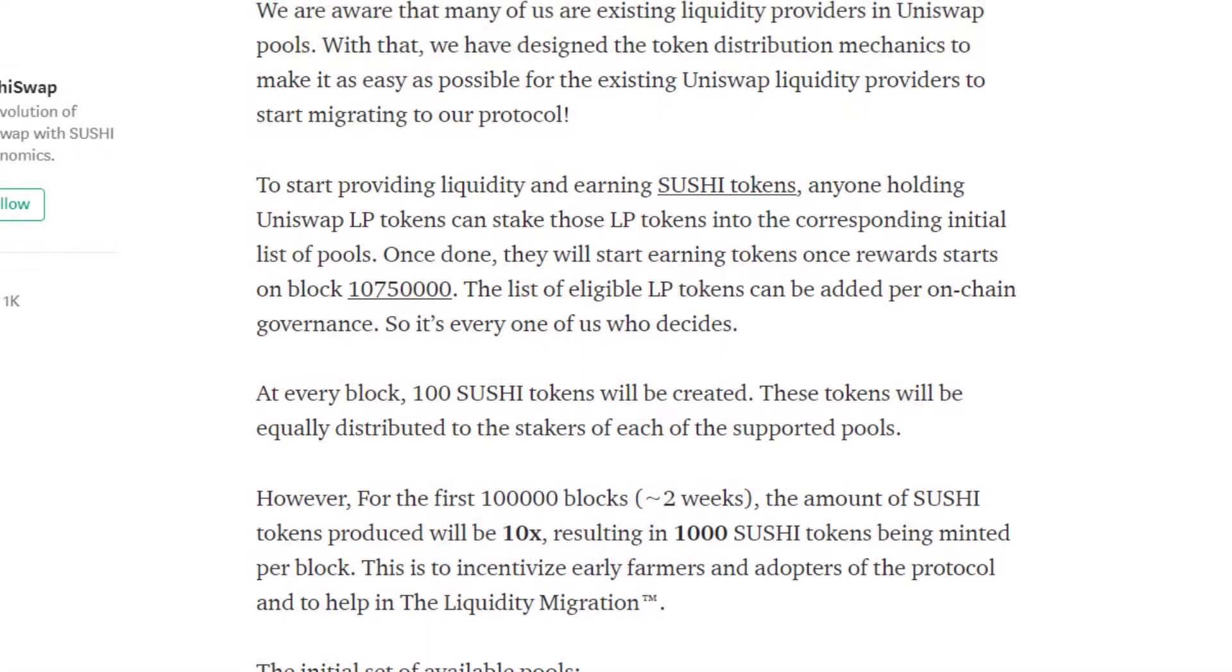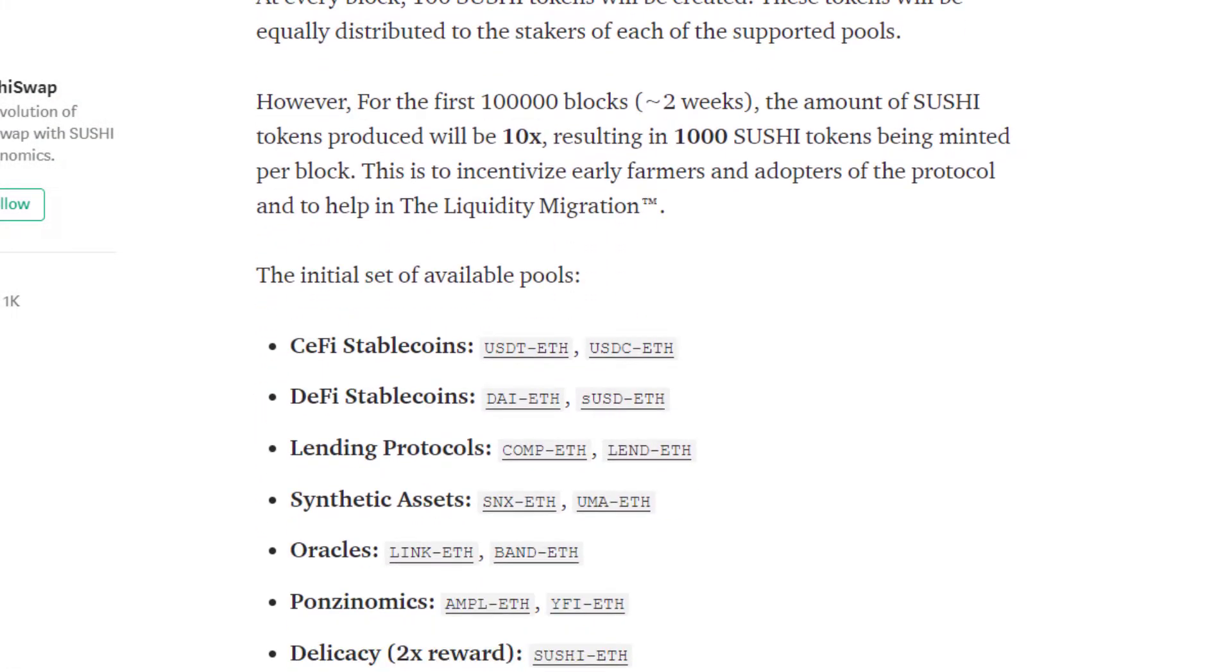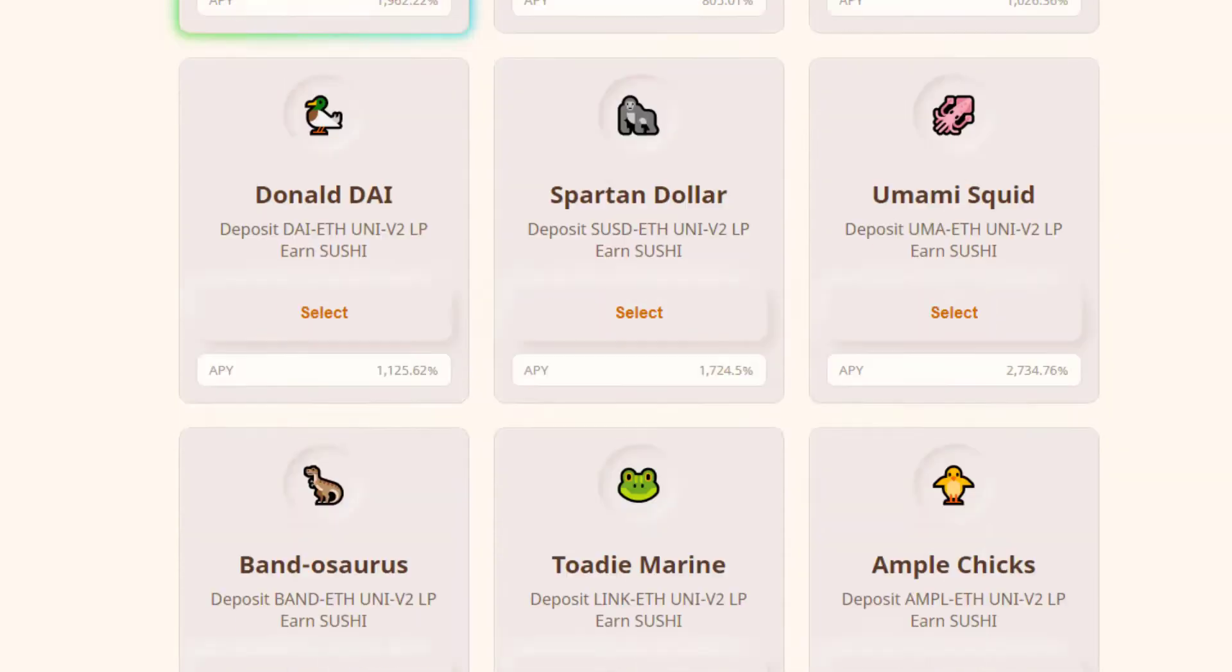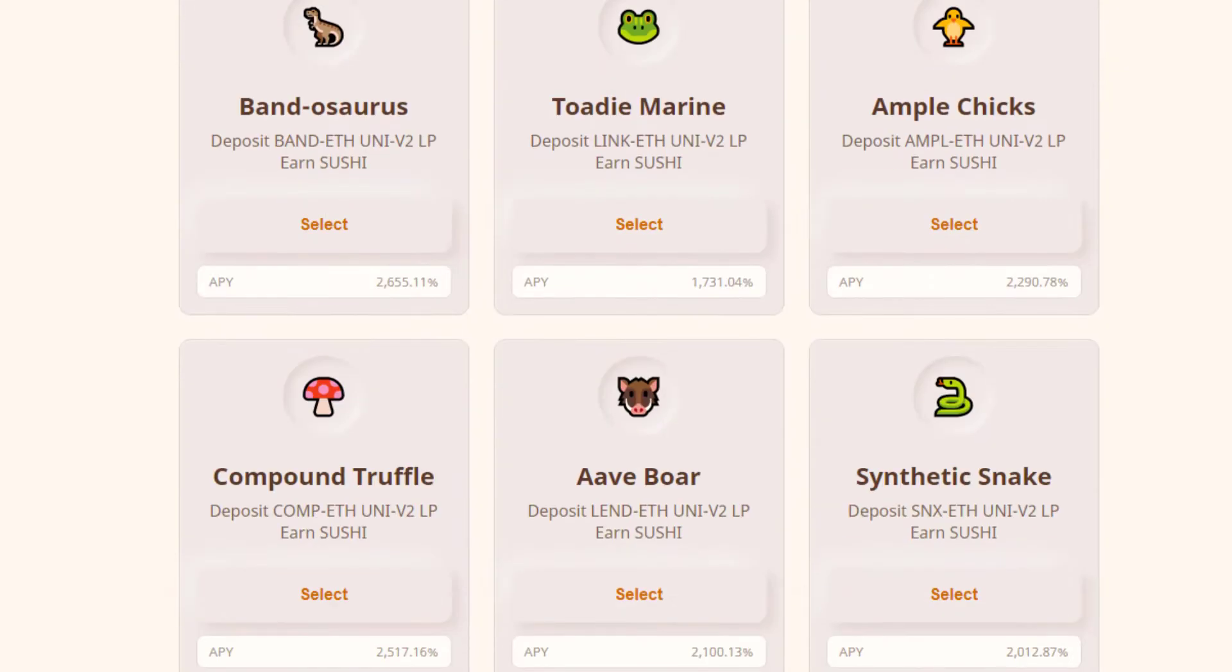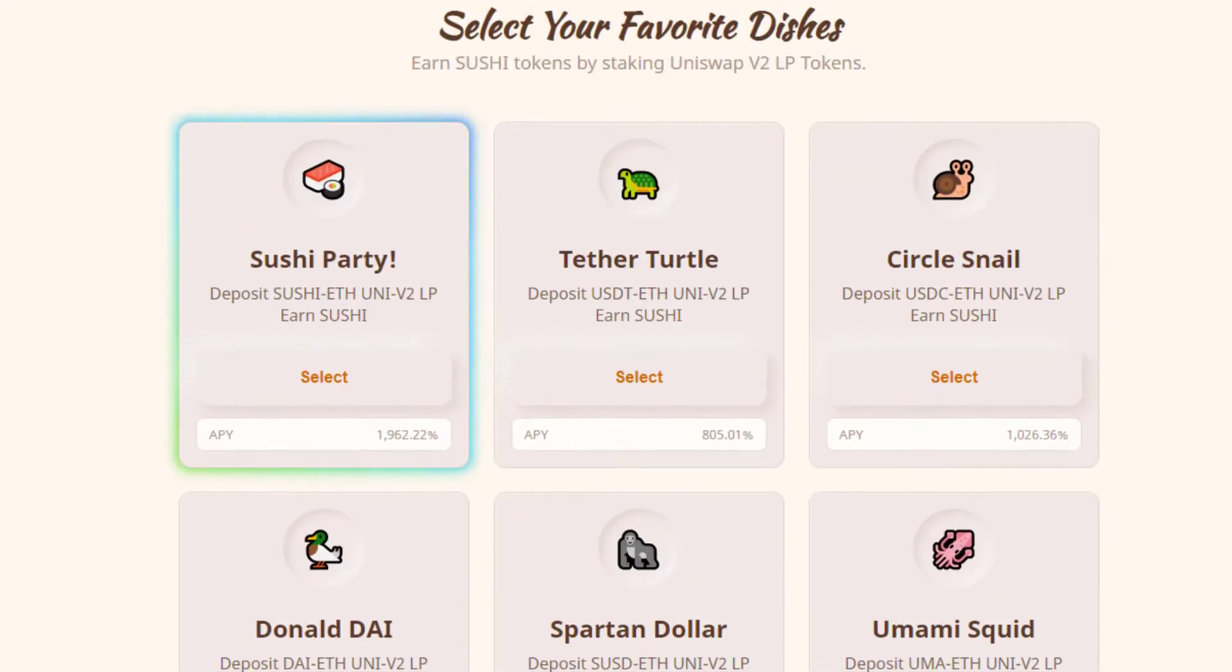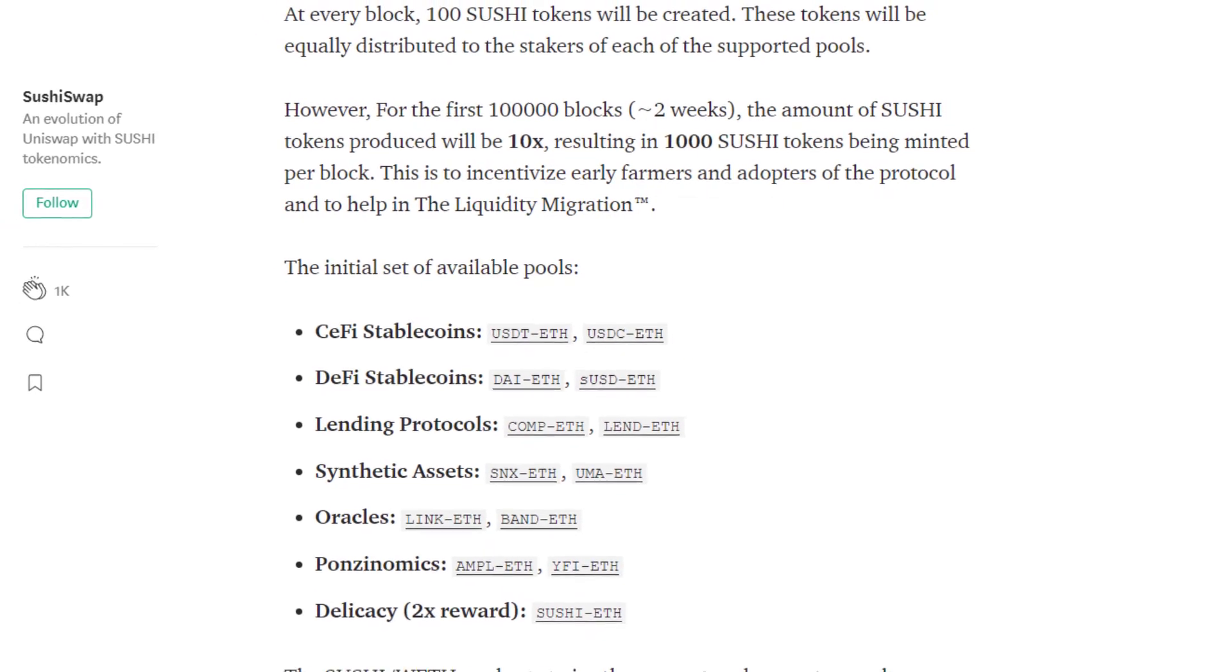Now in terms of the way that they're going to distribute tokens, for two weeks they're going to be emitting SUSHI tokens to individuals who deposit their Uniswap LP tokens into the SushiSwap smart contract. So you can choose from any one of the pools that they currently support, and they do have plans to add